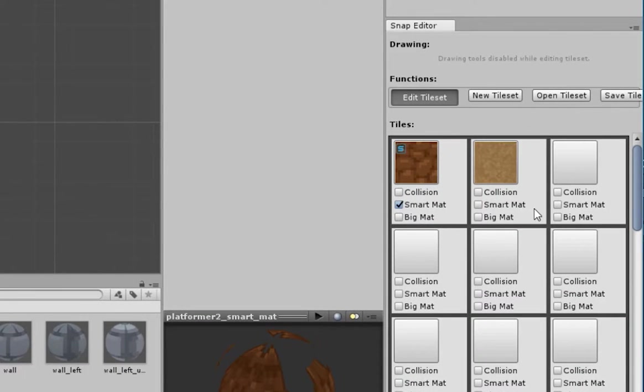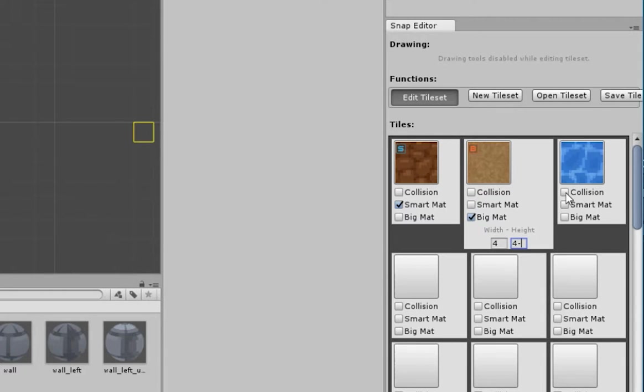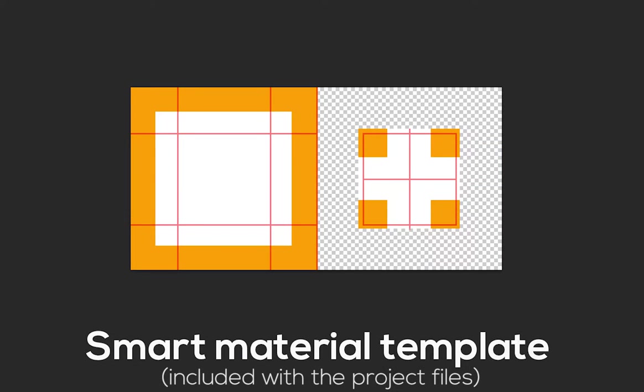Big materials can be divided directly from Snap Editor. You can also assign a collision component to any of your tiles. You can create your own smart materials by following this template.